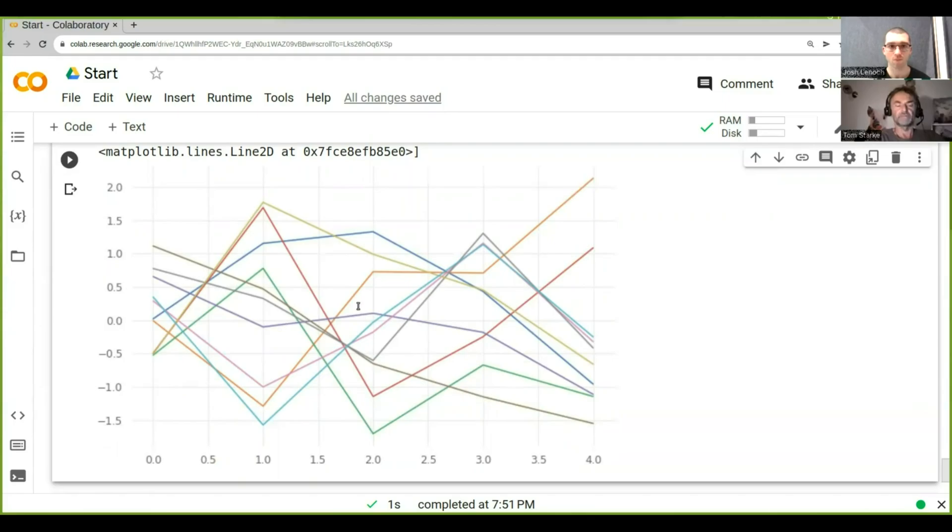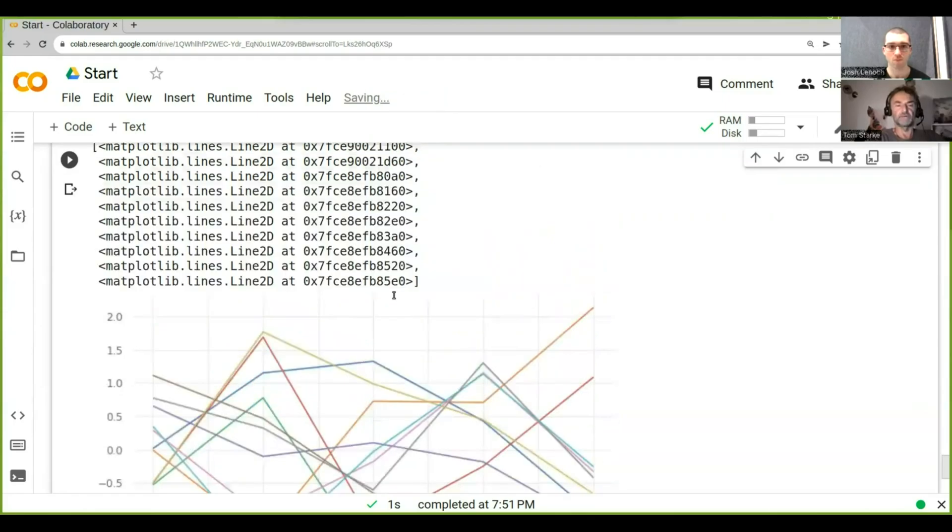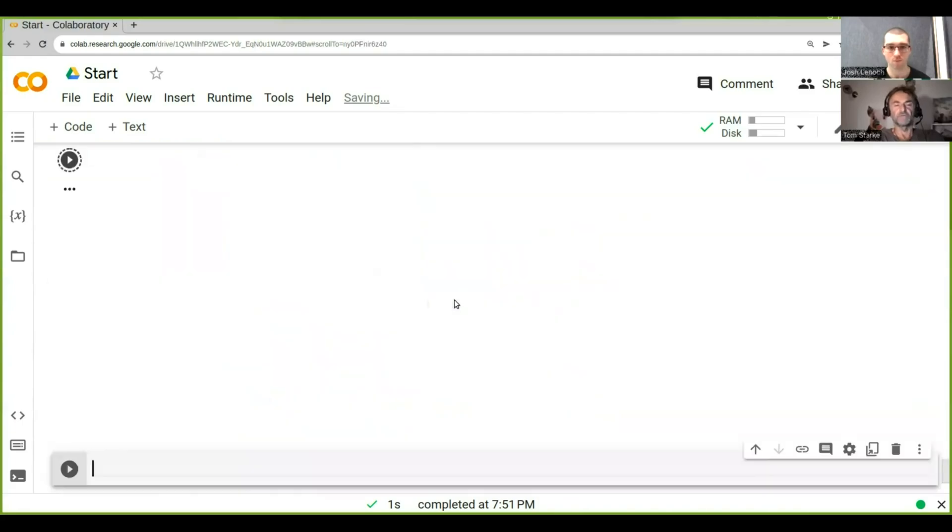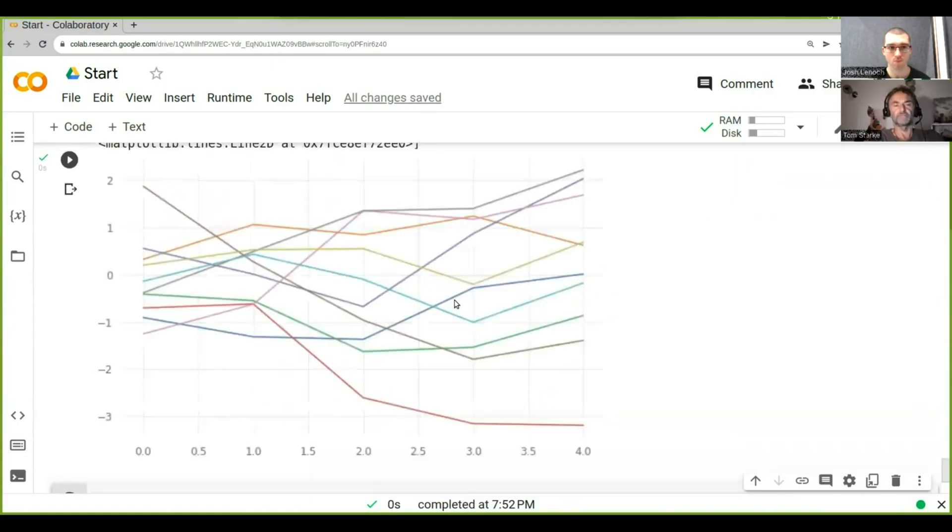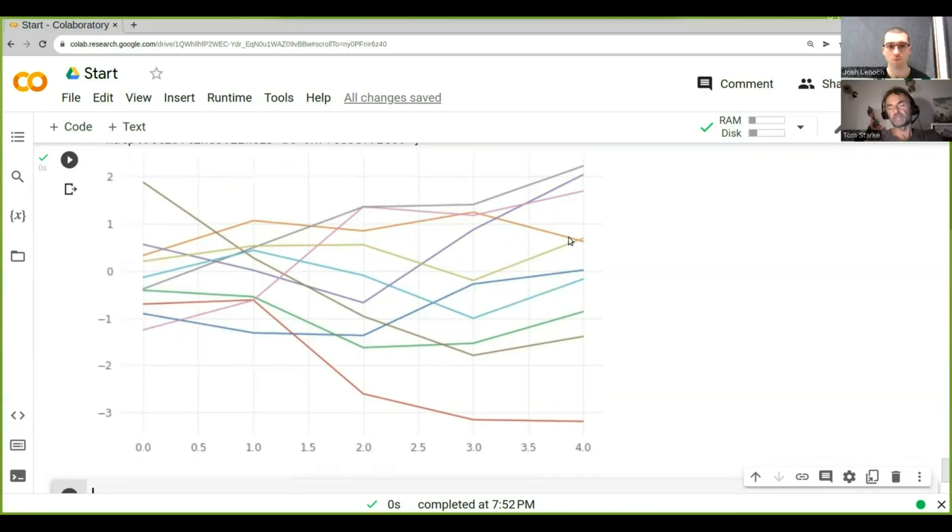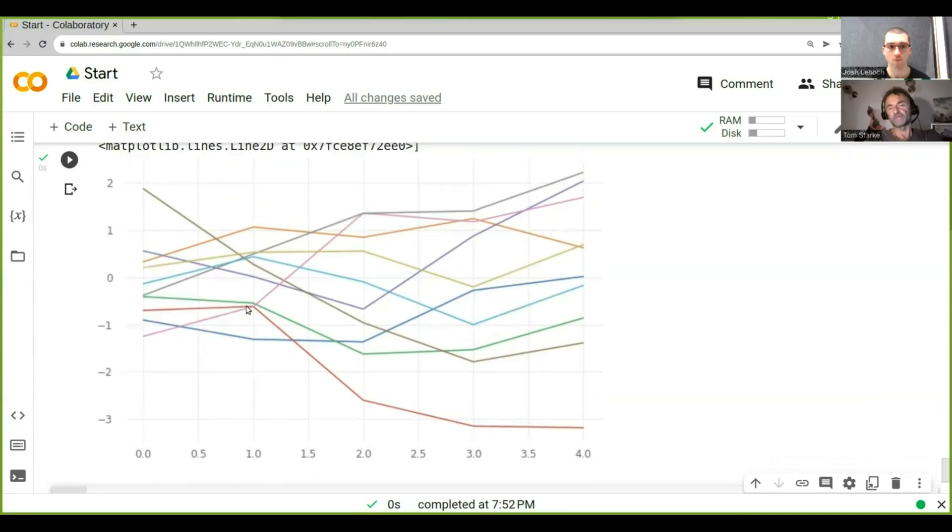That's what we do here is we go axis equals zero. So that specifies the axis along which we want the cumulative sum to be drawn. And so you can see here now that you get these cumulative time steps here, basically along this axis.